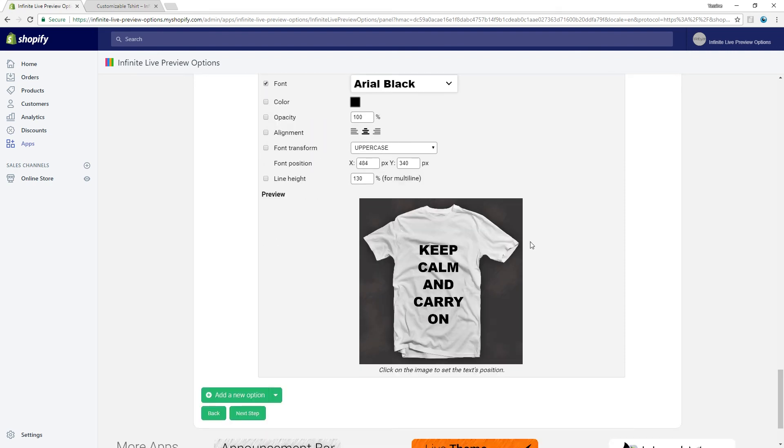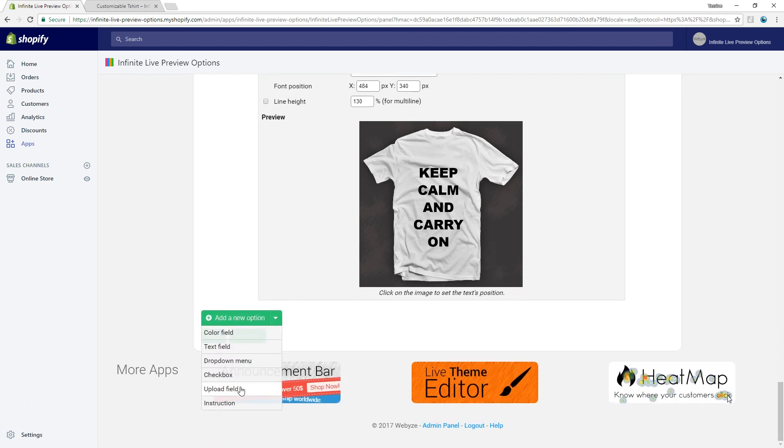Finally, we have to add a picture print field. Add a new option — select upload field.